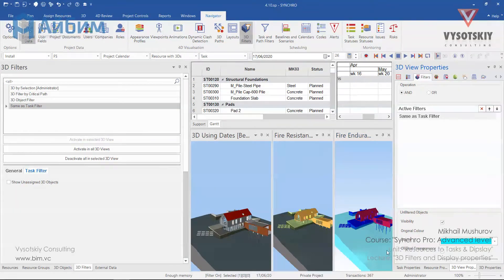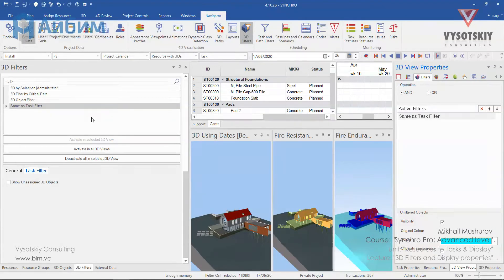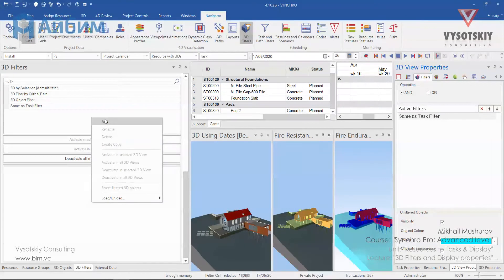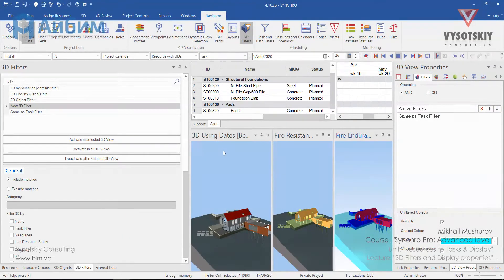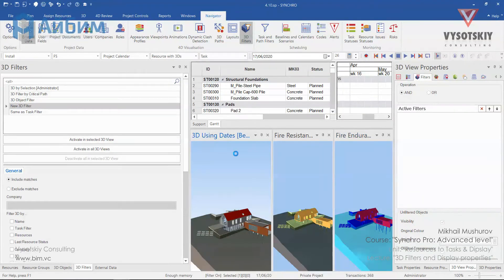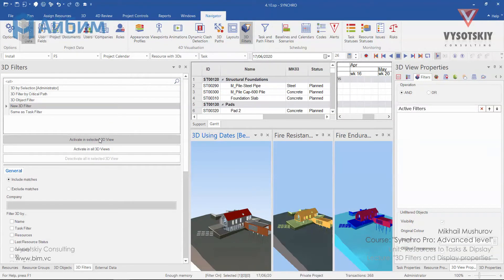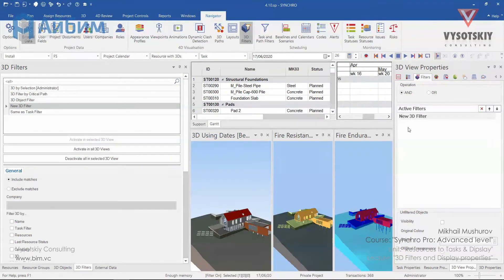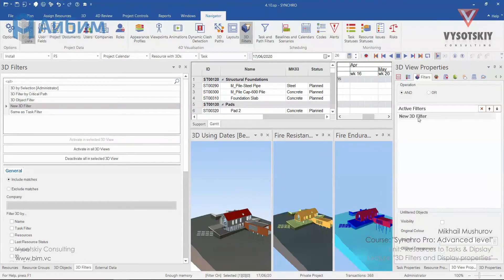Now let's create a few new filters. Make right click over empty space and select add. Let's select 3D using dates 3D view and select activate and select a 3D view. Now the filter appeared in the 3D view properties.